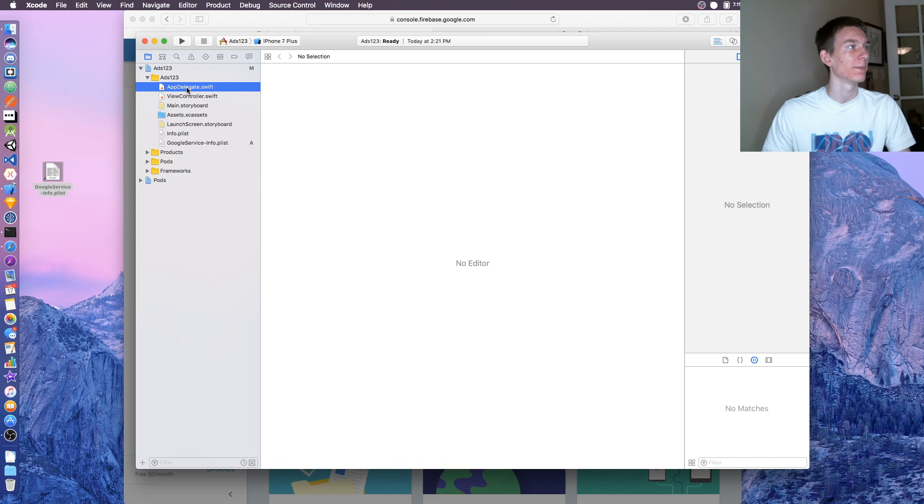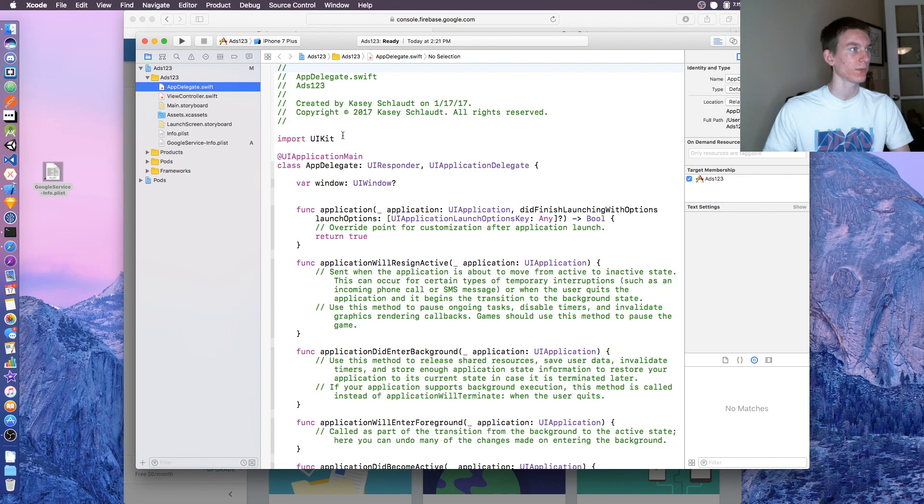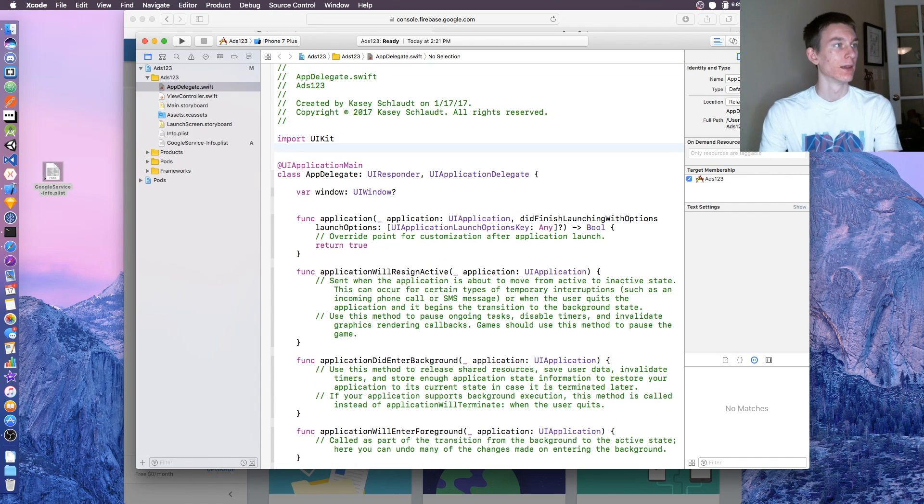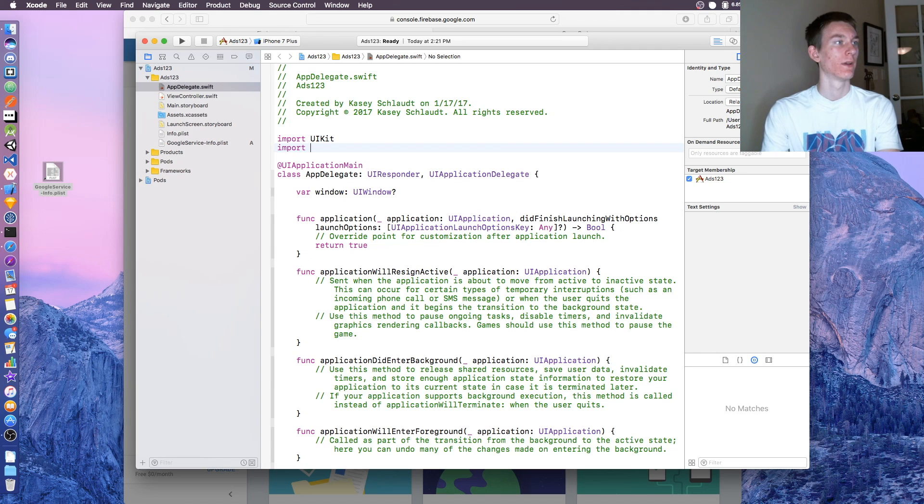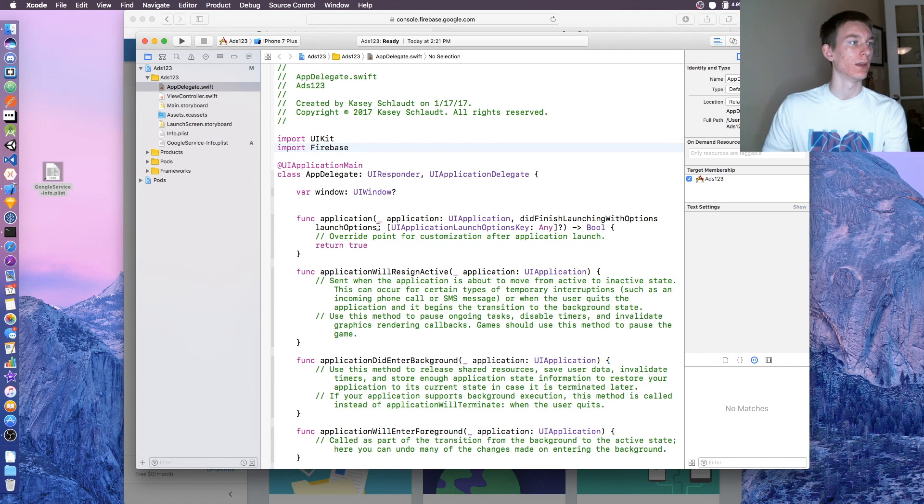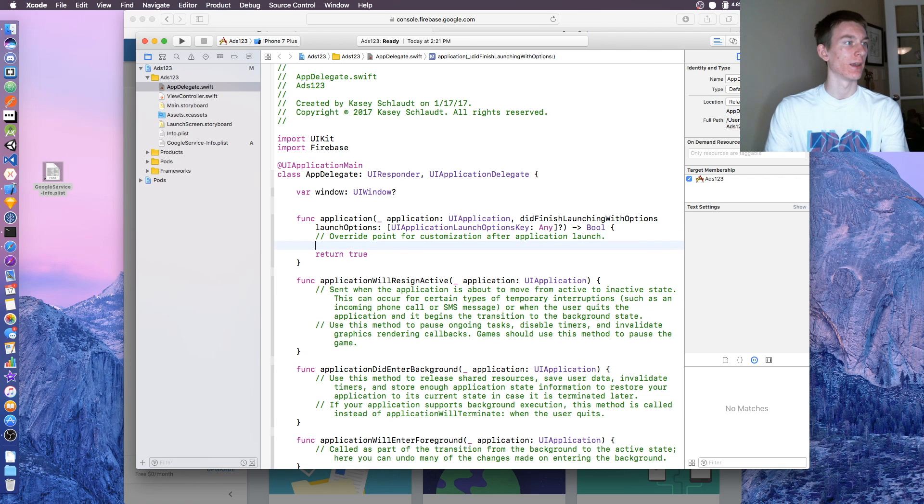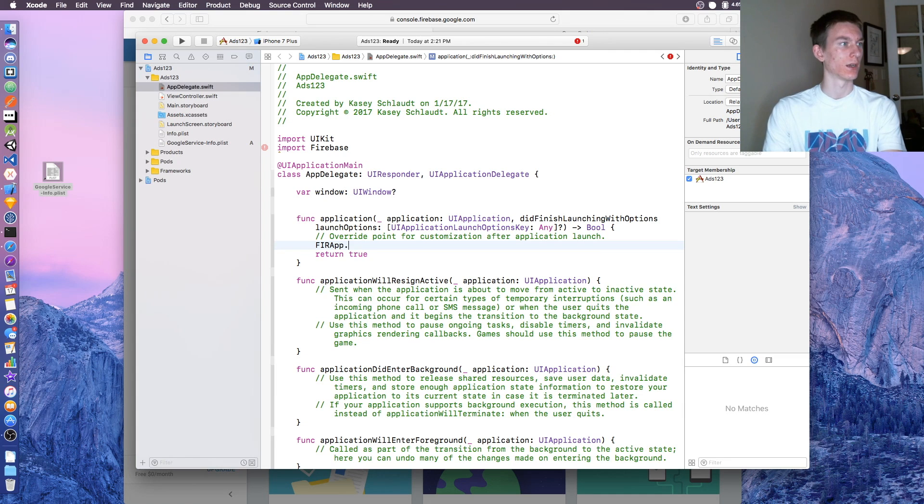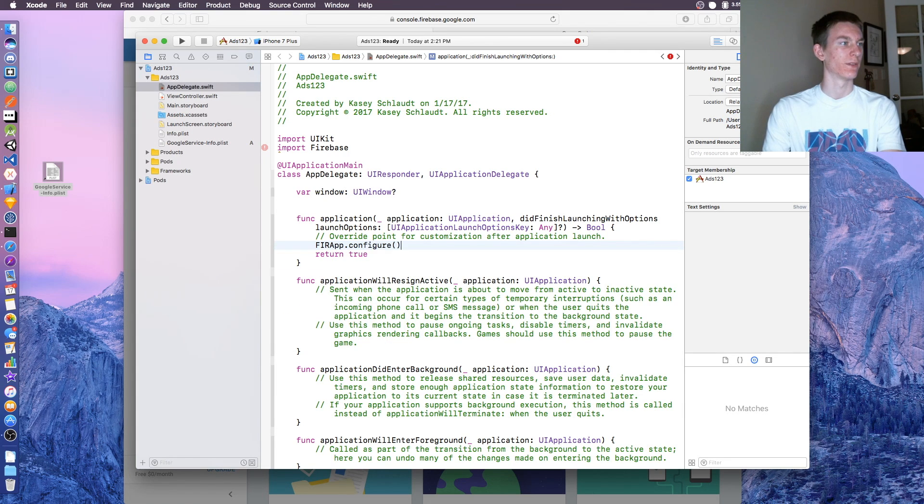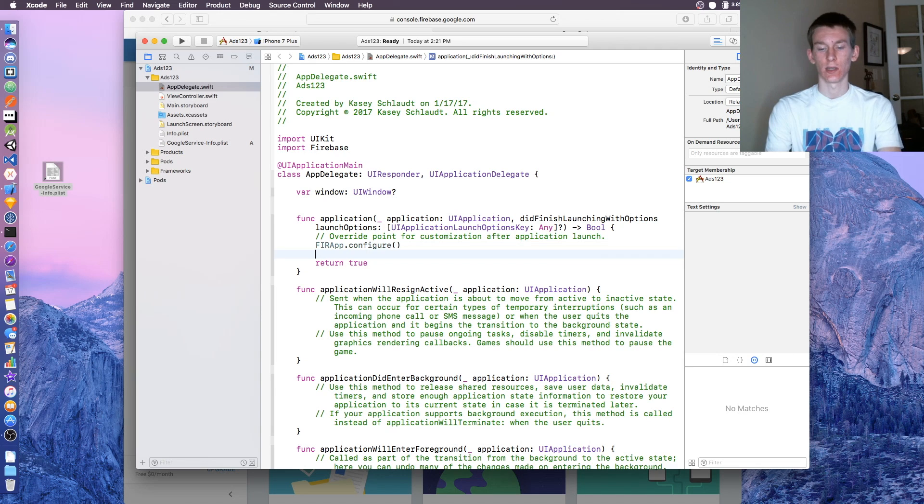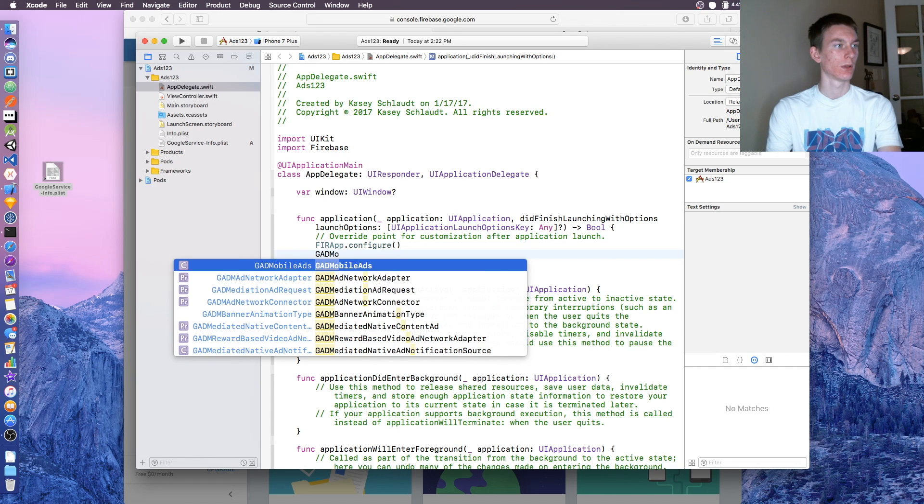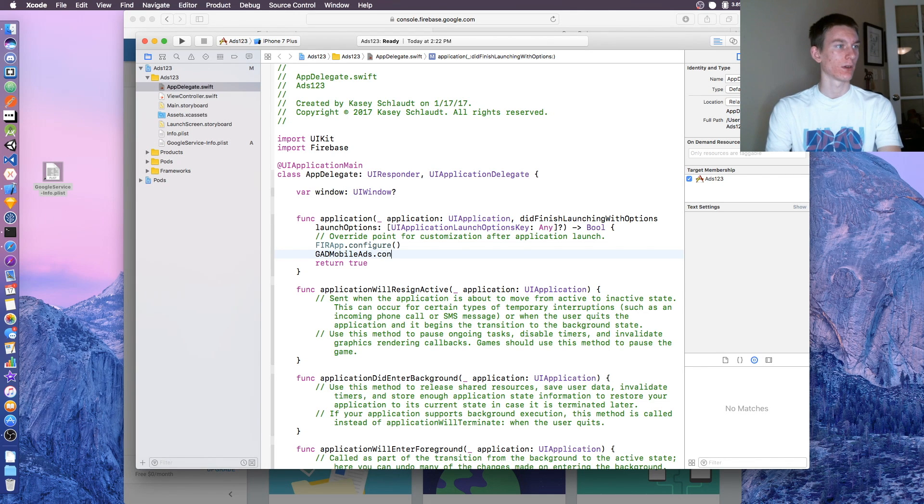When you're done with that, click on AppDelegate.swift and at the top say import Firebase. Then underneath override point, right here, say FIR.configure. And then we're going to say GADMobileAds.configure.